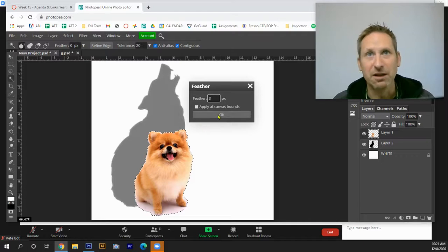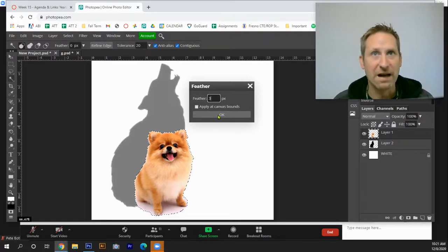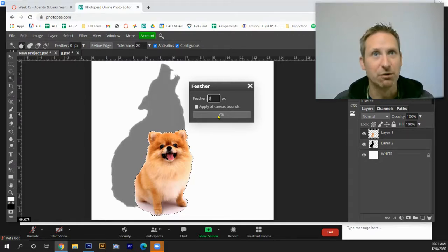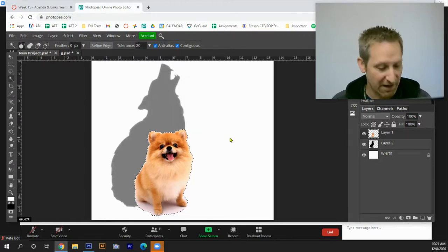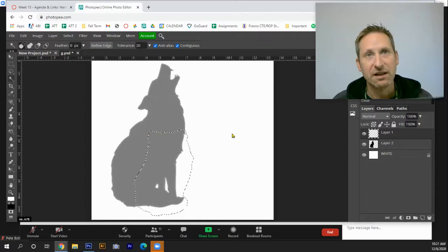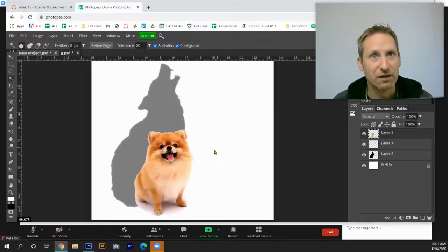You're just going to play it by ear. If it works, great. If it doesn't hit Ctrl Z, go back, either bump it up to five or bump it down to two, whatever's going to happen. Then you hit Ctrl X, the dog disappears leaving the halo behind. I'm gonna hit Ctrl V. Maybe it left a little bit too much, so maybe I will go up to five. So I'm going to hit Ctrl Z.